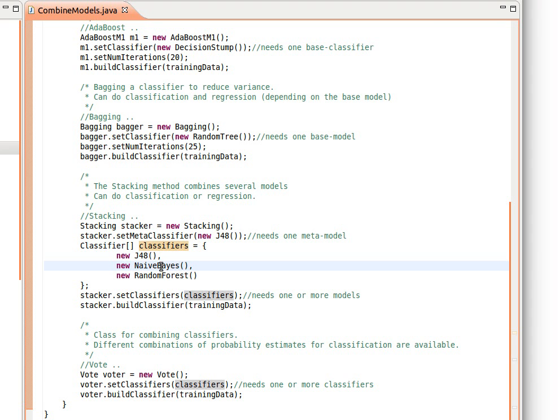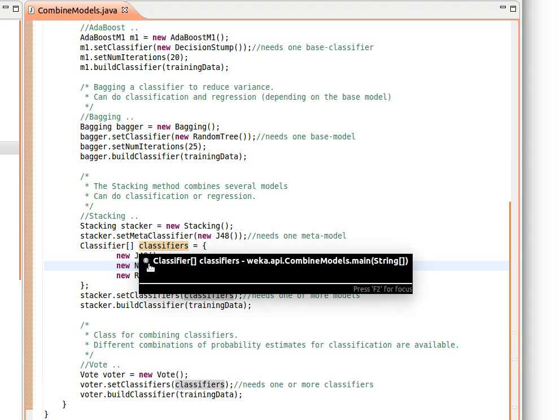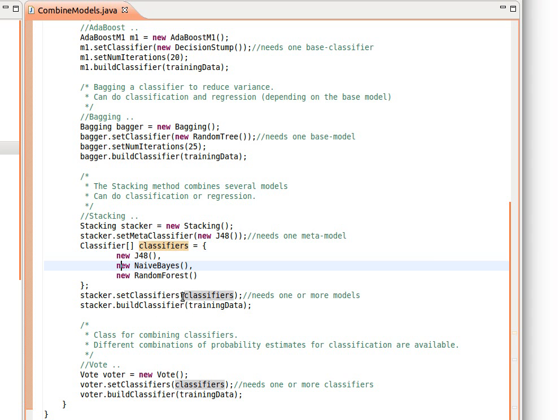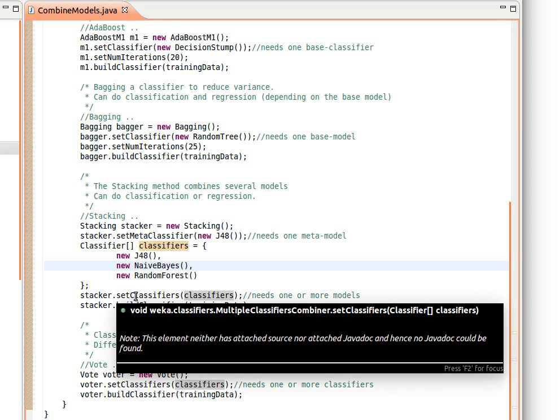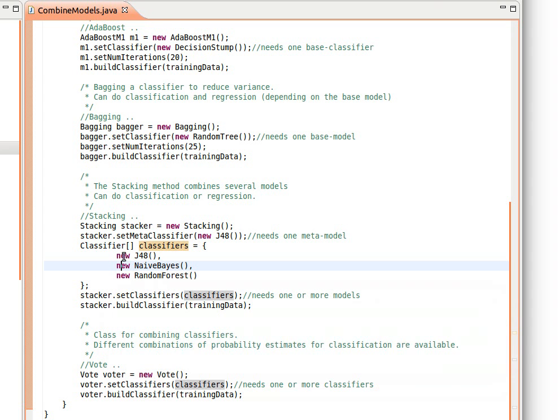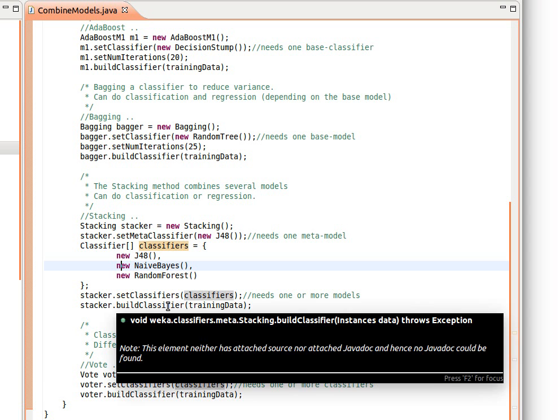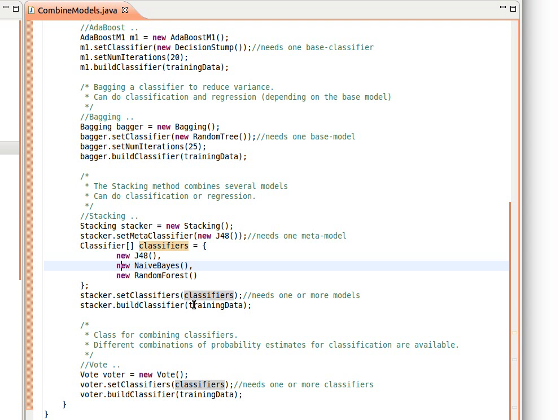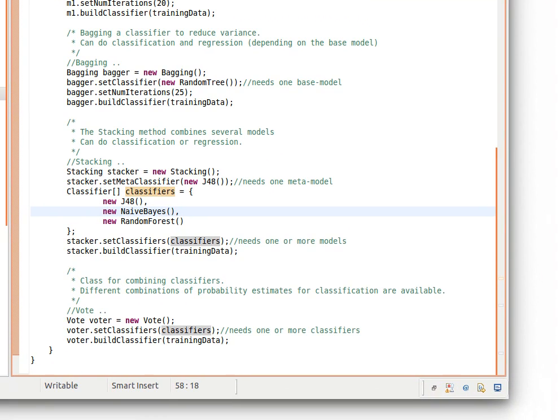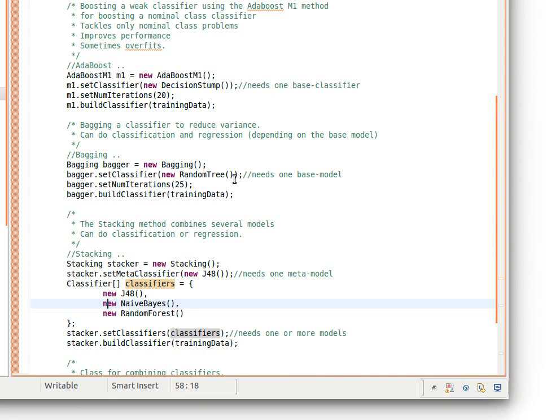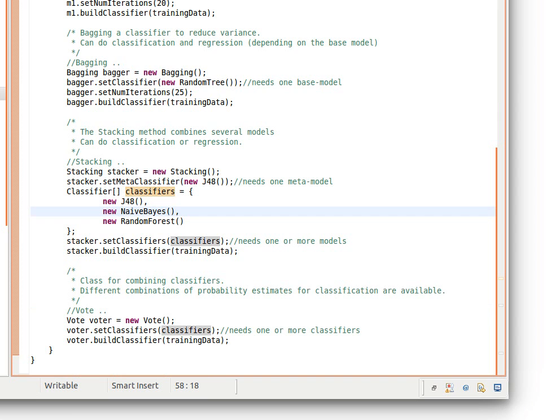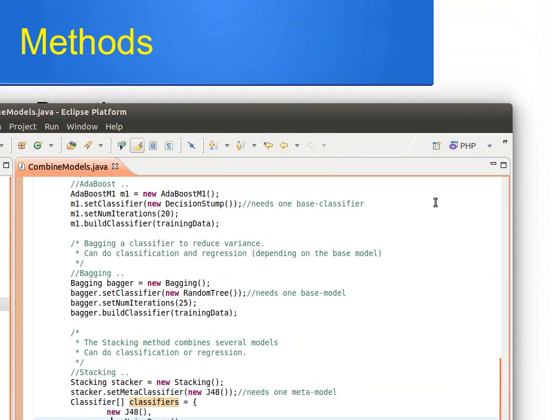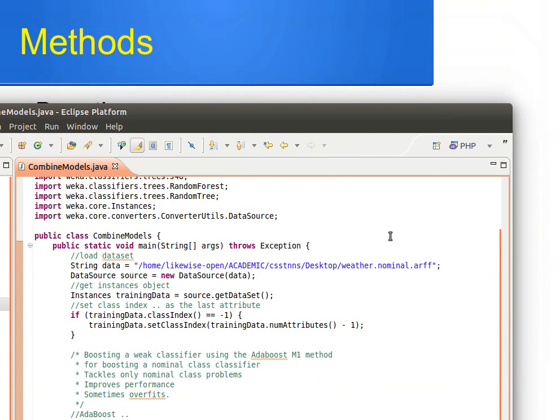And then you just pass that array of classifiers or models to the method stacker.setClassifiers. This is a method in the Stacking class. And then you just build the classifier the normal way, or you build the model the normal way, using the training data that we used before. I'm actually using the weather data, the well-known weather nominal data.